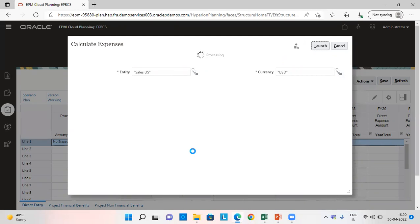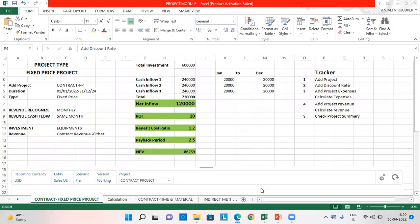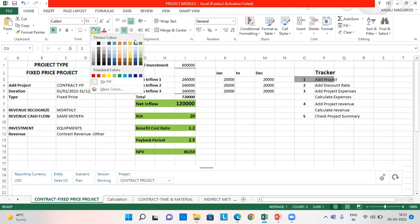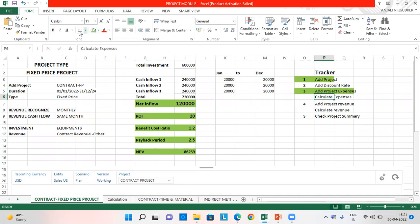This will take a minute or two. We can green mark the areas which we have already done. We have added the project. We have given the expense and also calculated it.